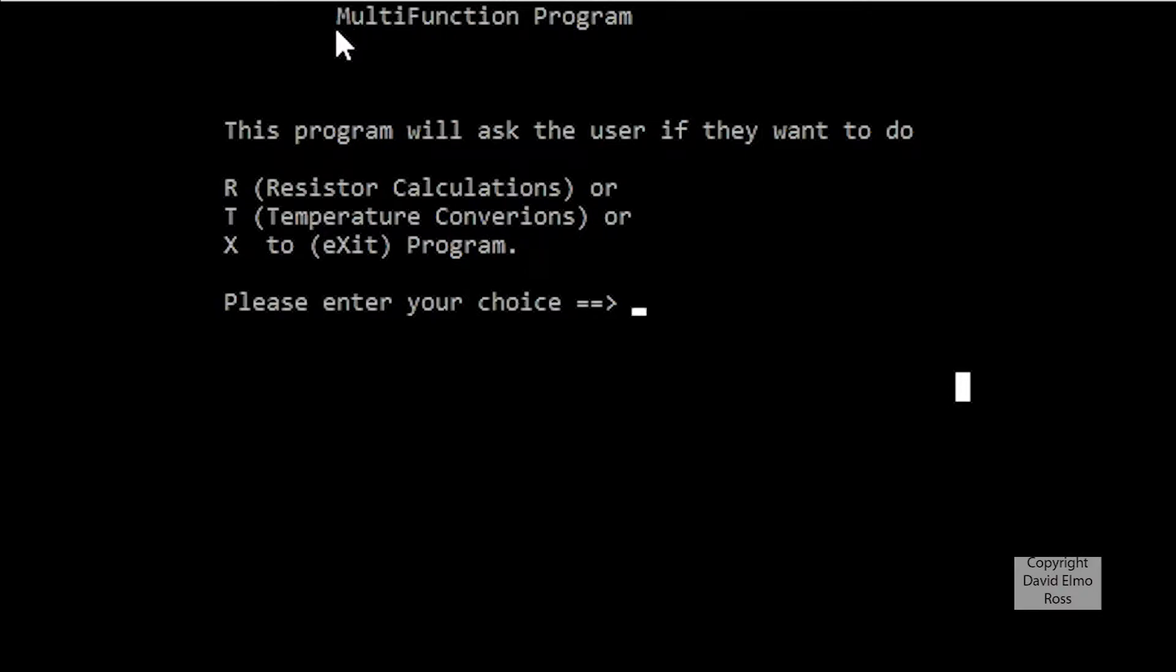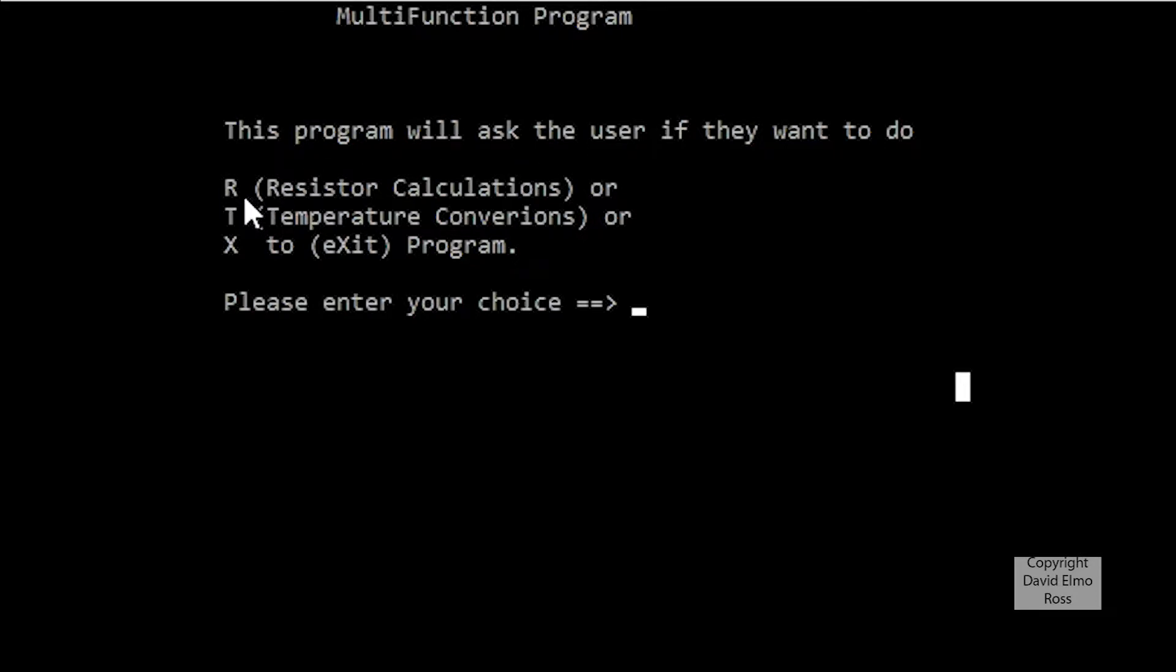This is one of the projects for PRG155 Programming in C, and this is our multifunction program. The program will ask the user to input either a capital or small letter R to do resistor calculations, capital or small T to do temperature conversions, or uppercase or lowercase X to exit the program.